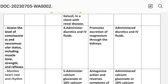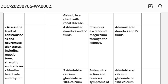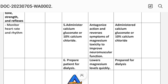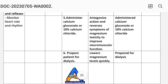Fourth intervention: administer diuretics and IV fluids. The rationale is that this promotes excretion of magnesium through the kidneys. Implementation: administer diuretics and IV fluids. Fifth intervention: administer calcium gluconate or 10% calcium chloride. The rationale is that this antagonizes the action and reverses symptoms of magnesium toxicity to improve neuromuscular function. Implementation: administer calcium gluconate or 10% calcium chloride.